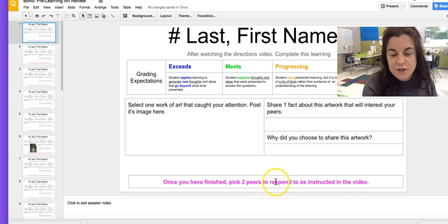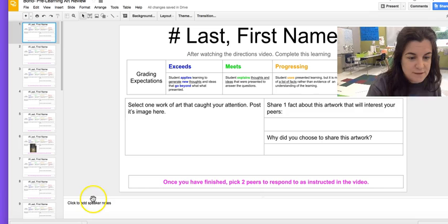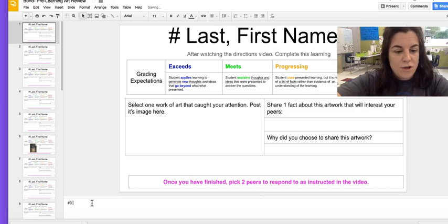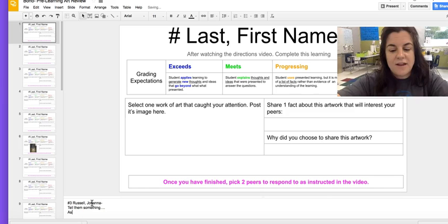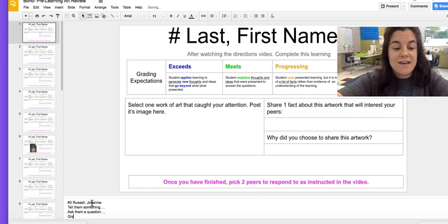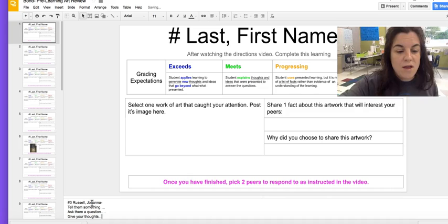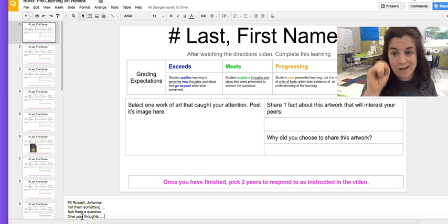You are going to pick two peers and respond to their artwork. Click on their image, see their picture, read their fact and why they chose it. Then type in your number, last name, and first name. You are going to tell them something about the art — one sentence. Then ask them a question — one sentence. Then give them your thoughts: maybe you totally disagreed with them and the expert, or maybe you agreed — why? You are going to do those three things: one sentence per each or more.